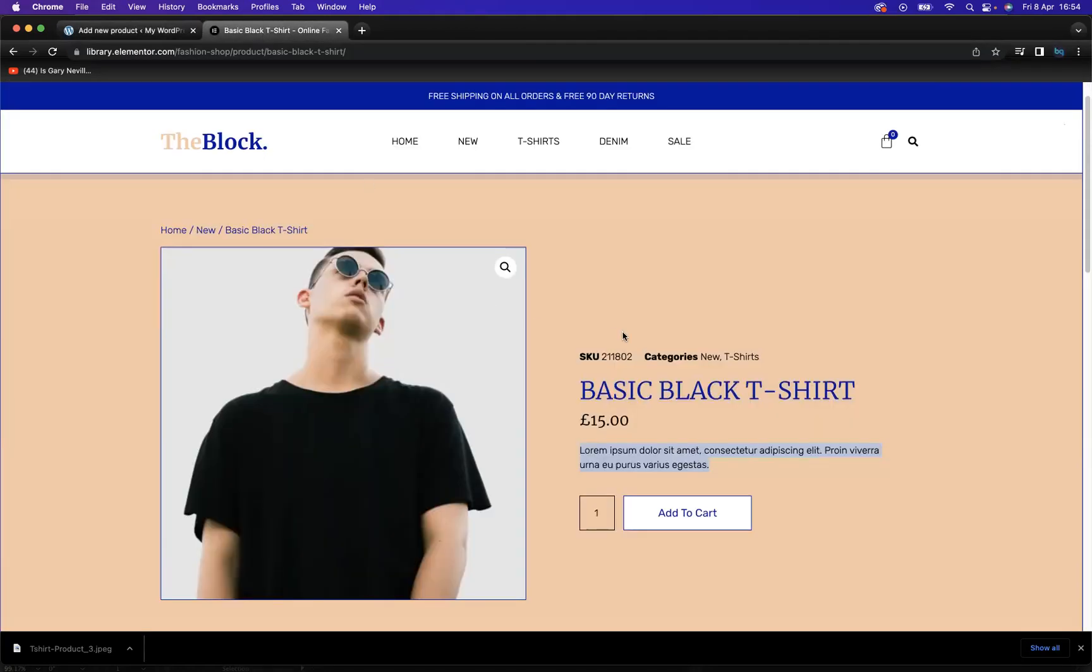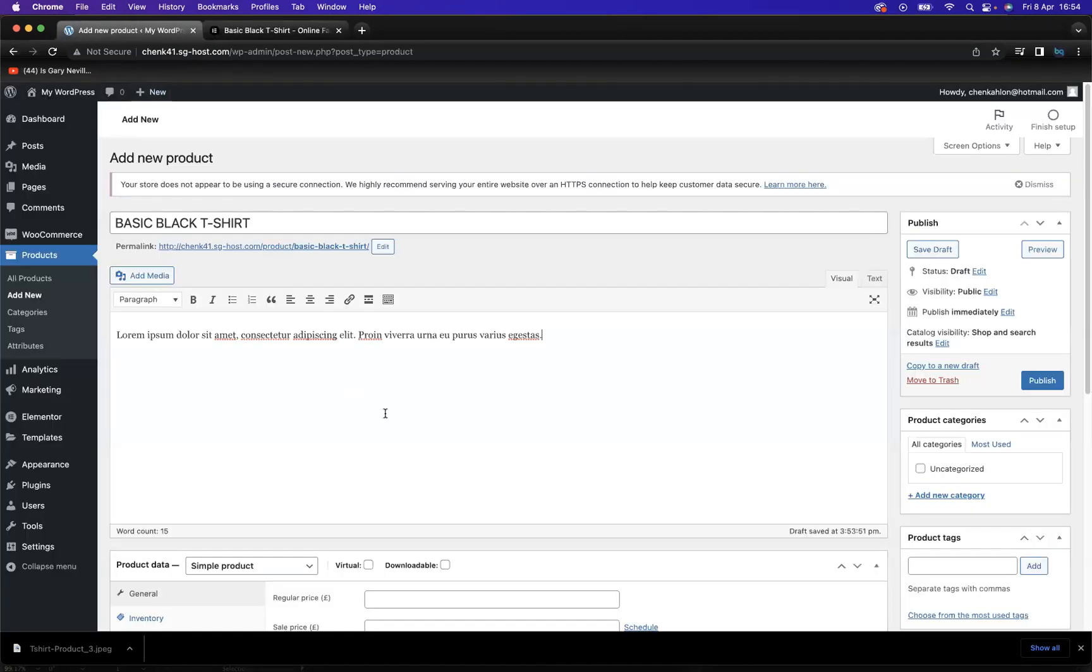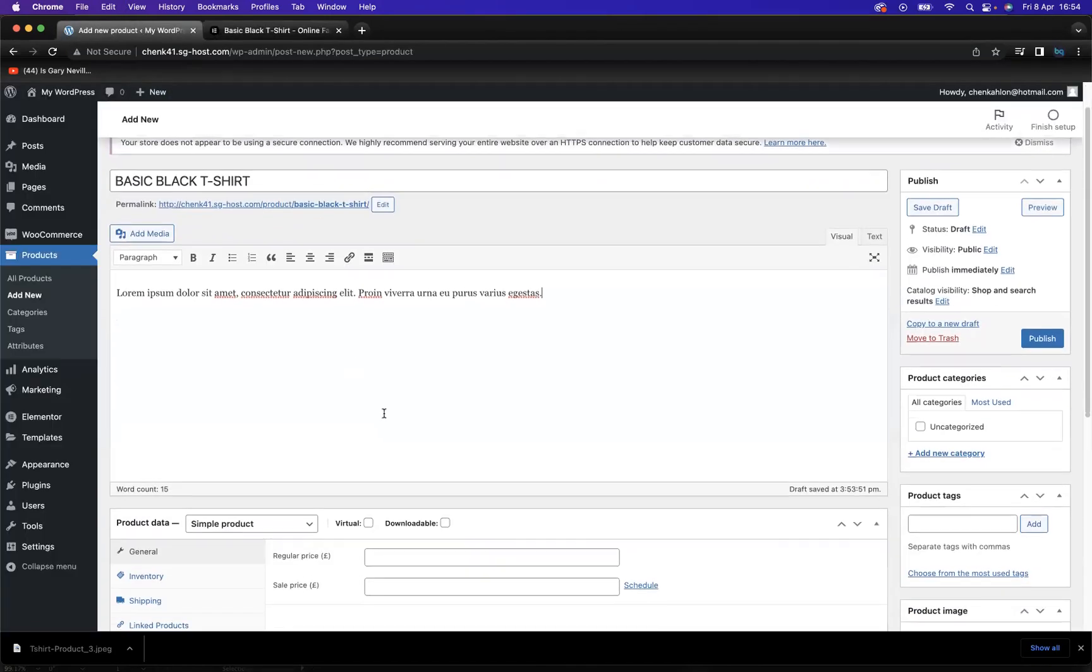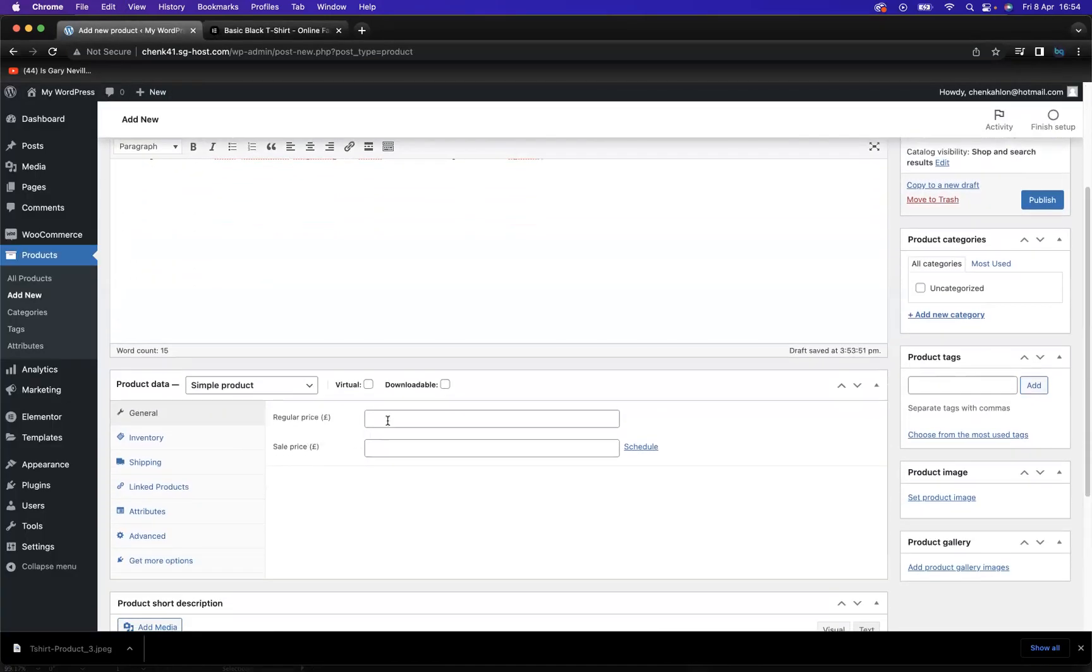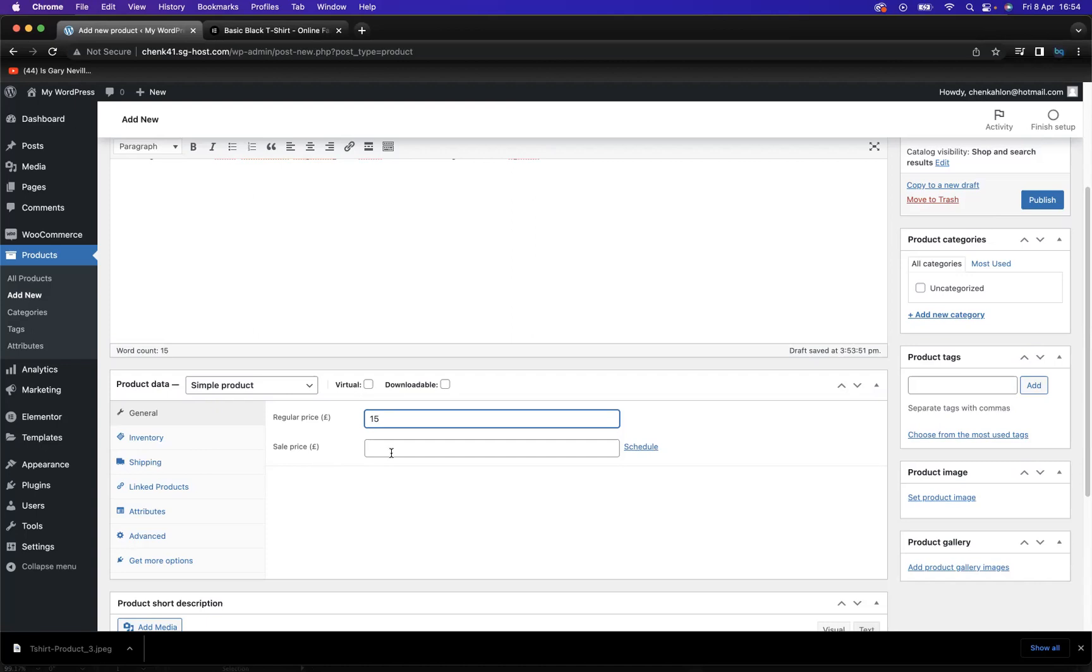Fantastic. Now as you can see, the price of the t-shirt here is 15 pounds. So we're going to scroll down, and we've got regular price, so let's put in 15 pounds. And we have a sale price. We can implement a sale price, so let's say we turn that down to 10 pounds, and you can actually schedule the sale price.